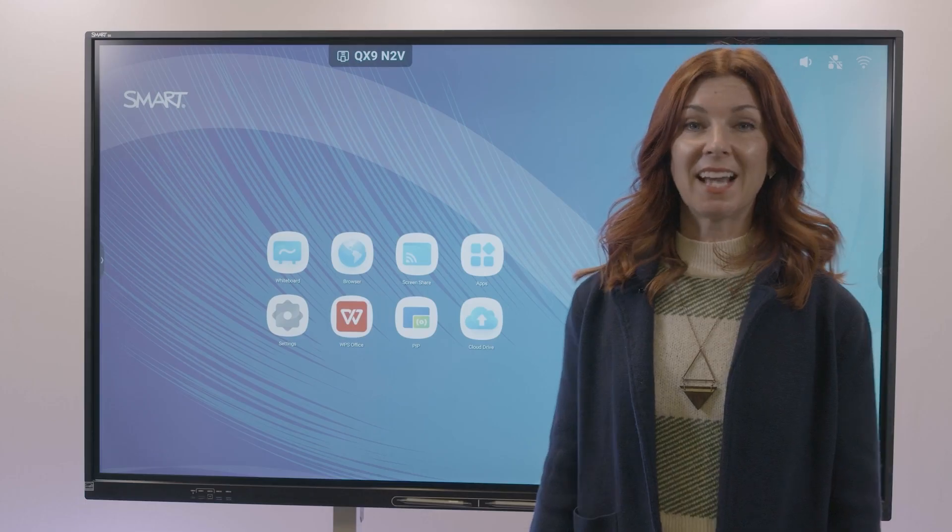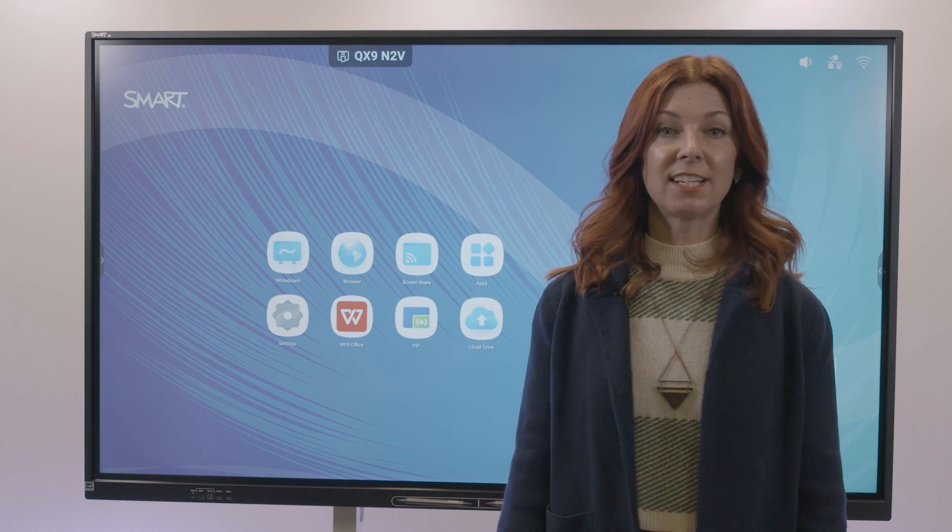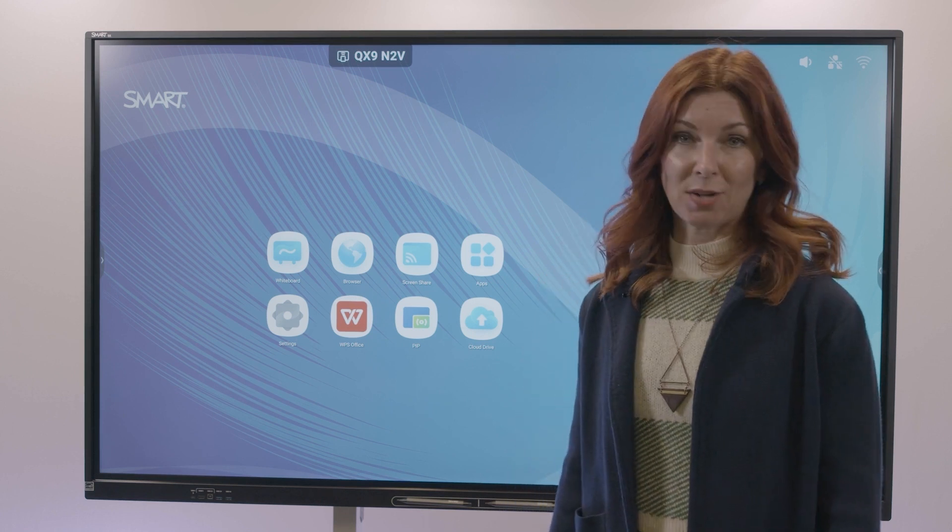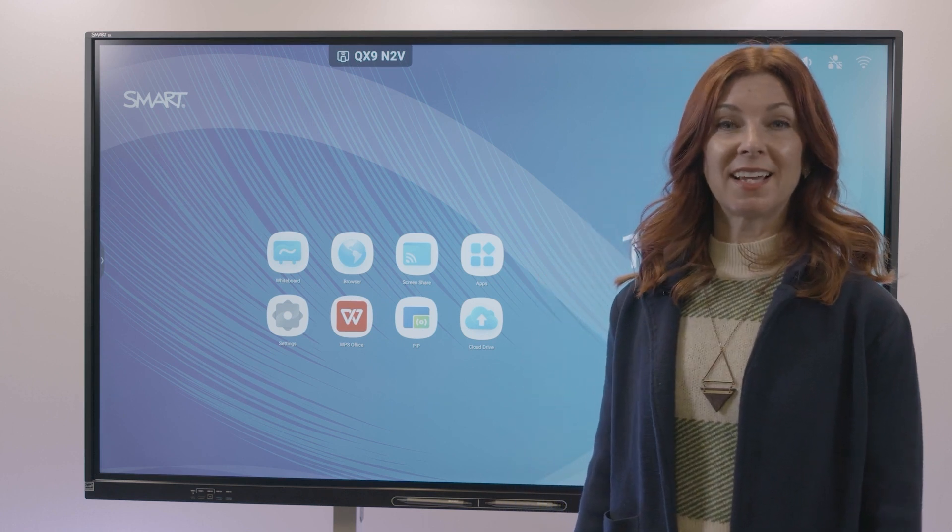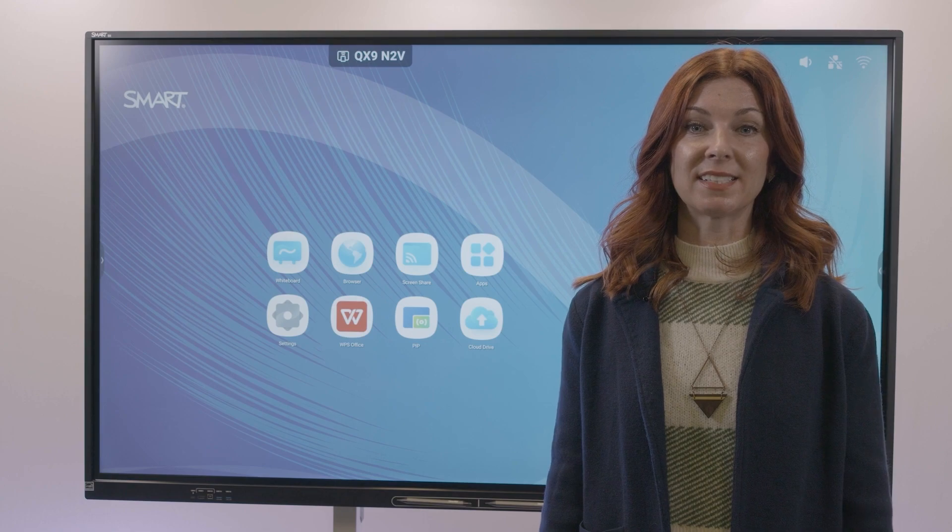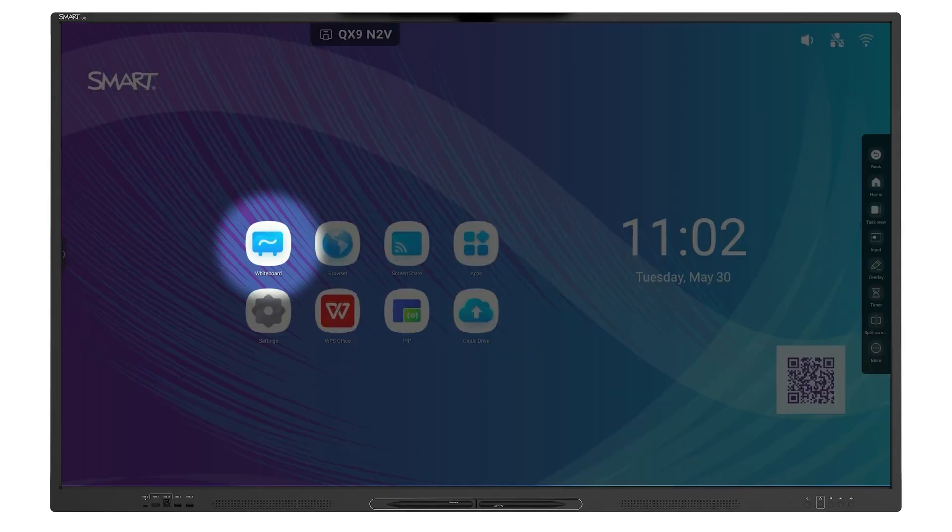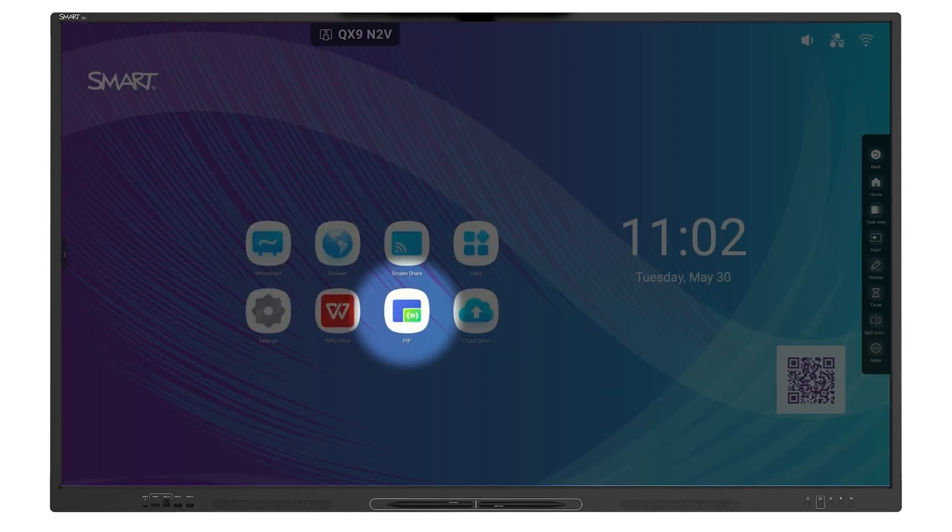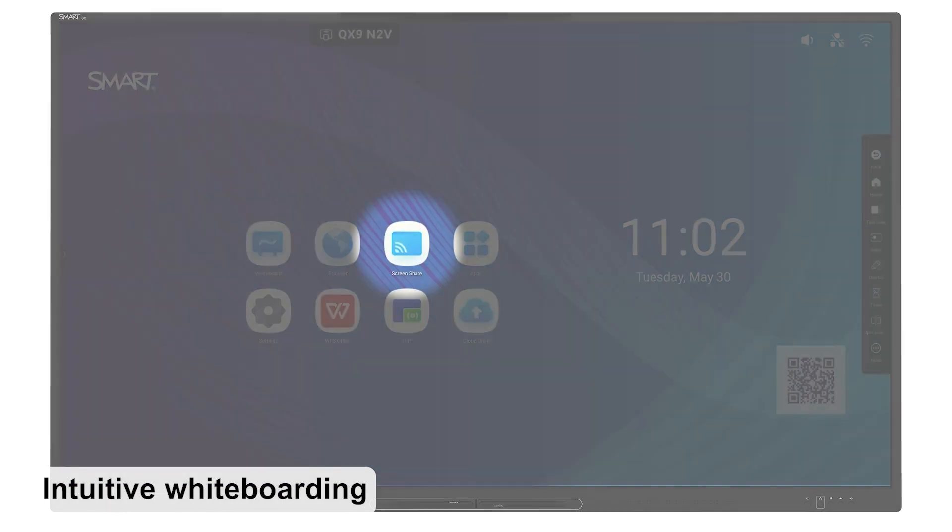Now you've seen the connected computer experience. The GX also comes with embedded computing that includes an Android operating system with features such as whiteboarding, split screen, picture-in-picture, and screen share.